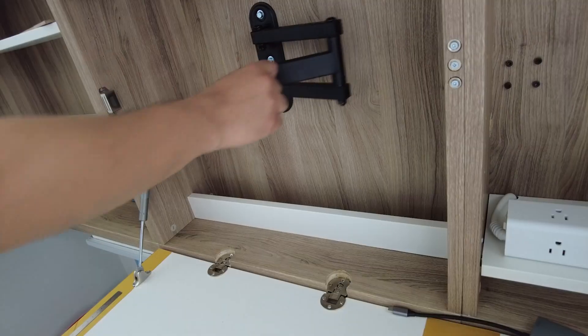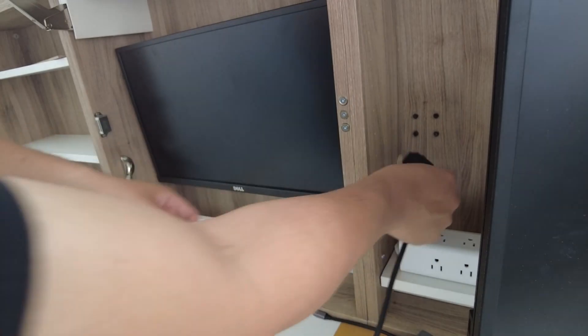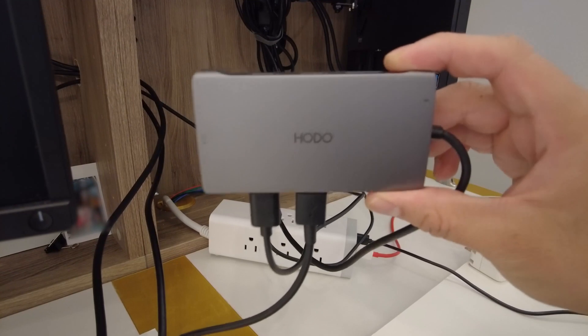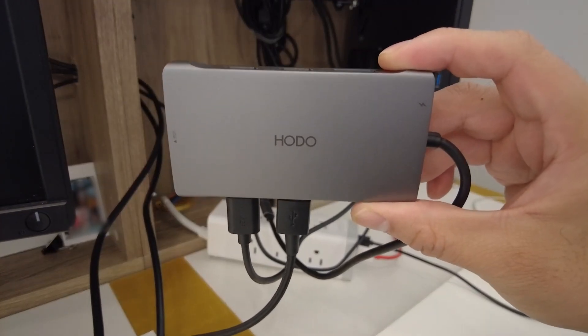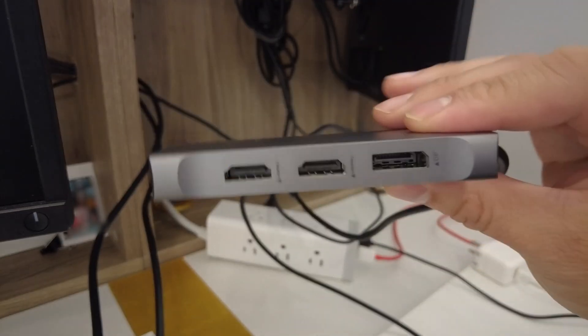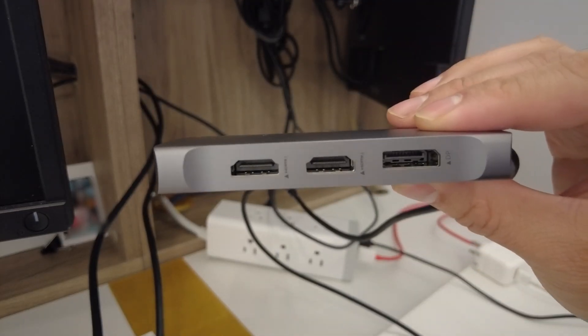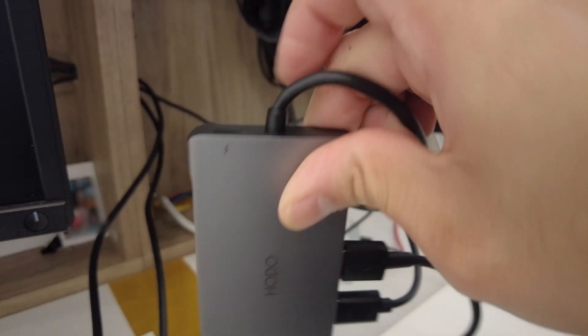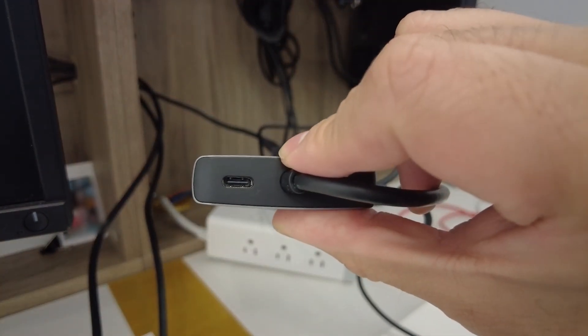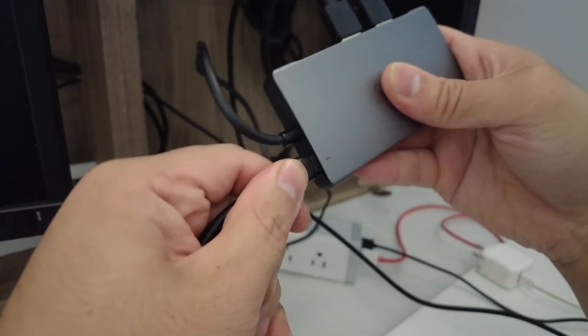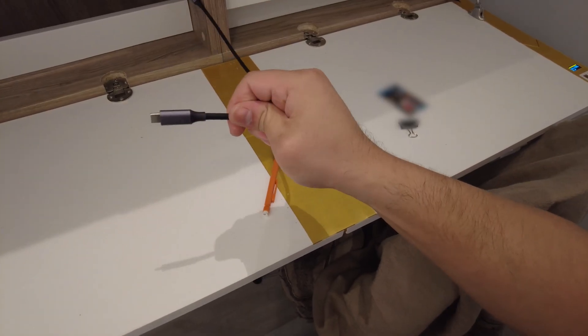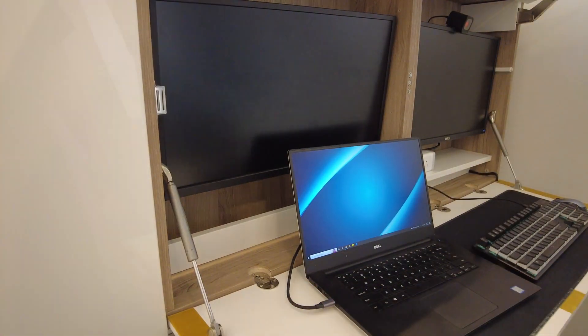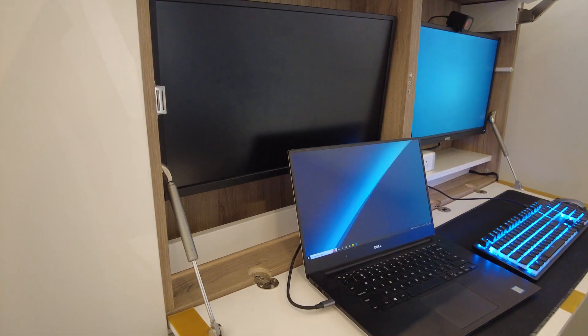Now it's time to hook everything up and work out some final cable management. I'm using this USB-C docking station hub from HODO. HODO? Yeah I haven't heard of them either but the hub does the job. It has two HDMI ports to hook up the monitors, three regular USB-A ports, and importantly a USB power delivery input that's been hooked up to this 100 watt power adapter. I only need a single USB-C cable to the laptop to have a full workstation setup that even charges the laptop.